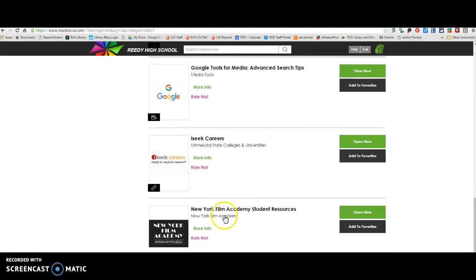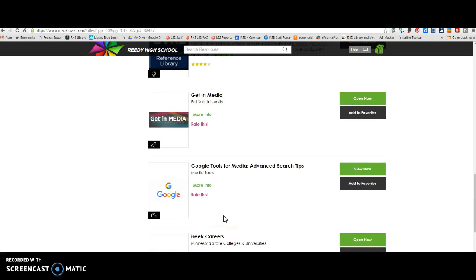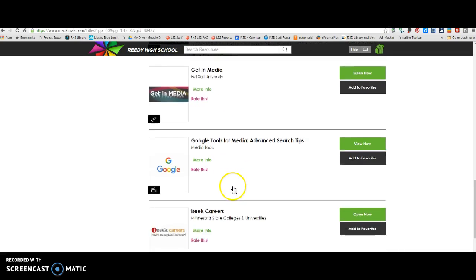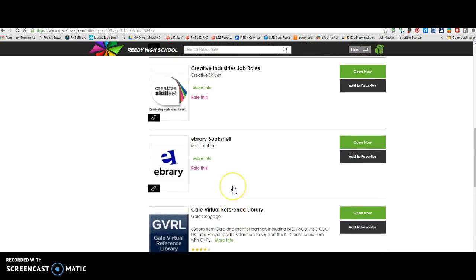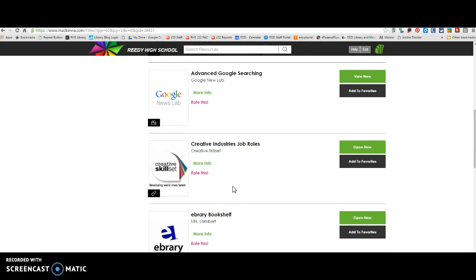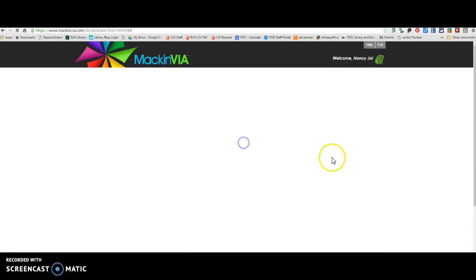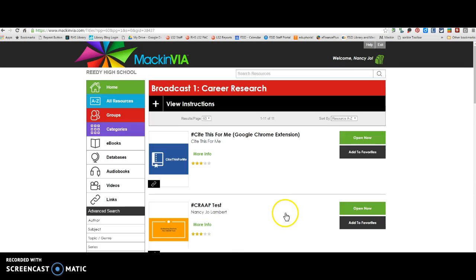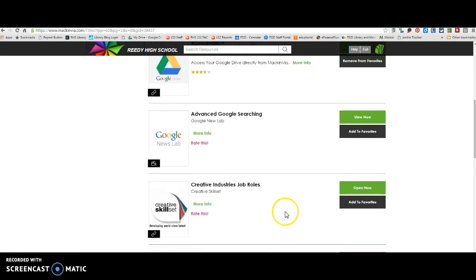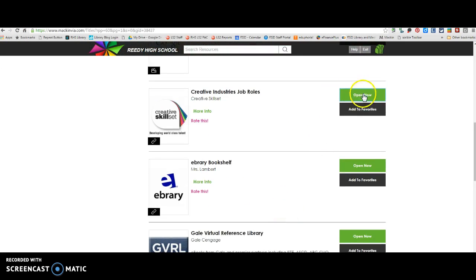Then, once you determine the five jobs that you're going to research, you can go back to these same sites and get some of the additional information that Ms. Grambly is asking for for this assignment from these sites.